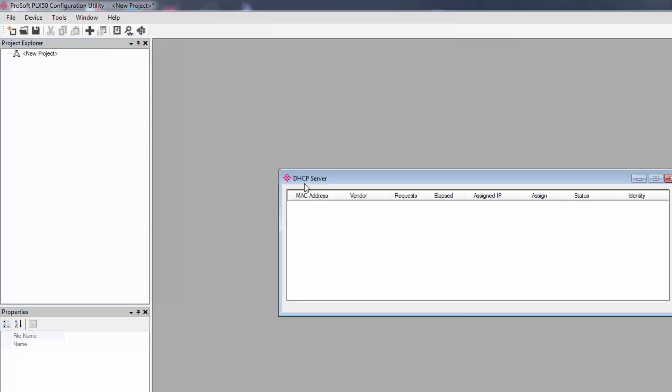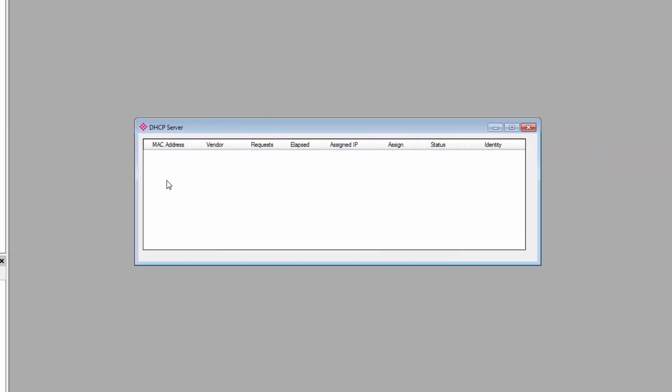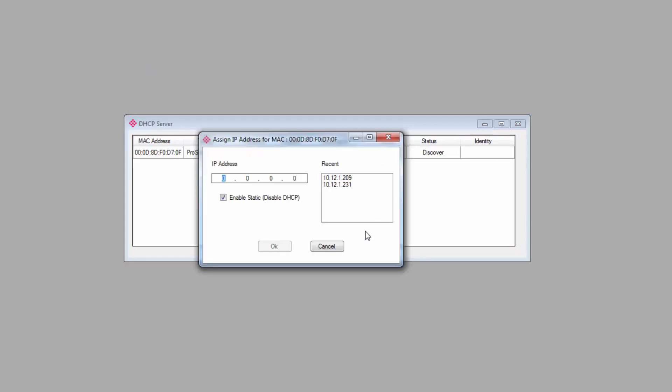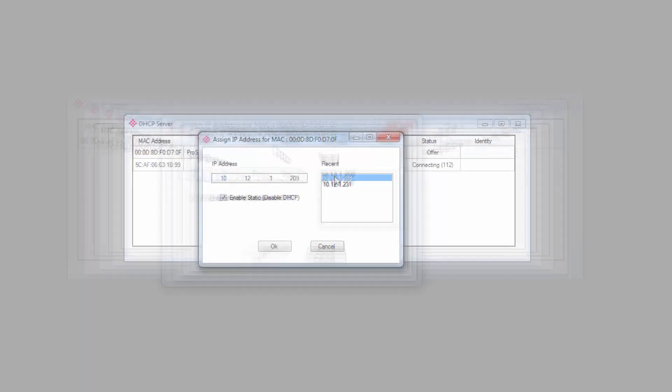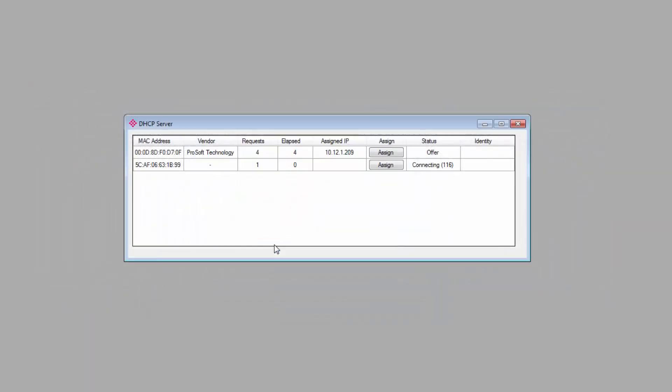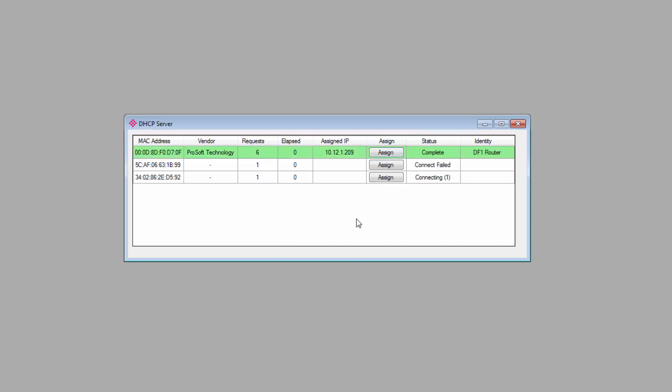The first time you connect the PLX51 to your network, you'll need to launch the DHCP server and assign it an IP address on your subnet. It's this button here in the menu bar, and there is our gateway. Click assign, and on the window that opens, I'll enter in an IP address that I know is available on the local network, and click OK. The bar should turn green. This lets you know that the gateway has accepted the IP address and is now connected. So we can close this window.